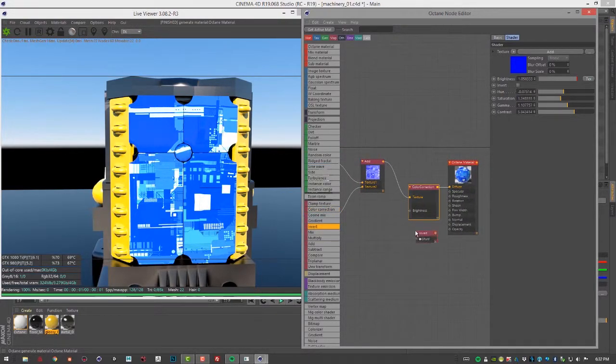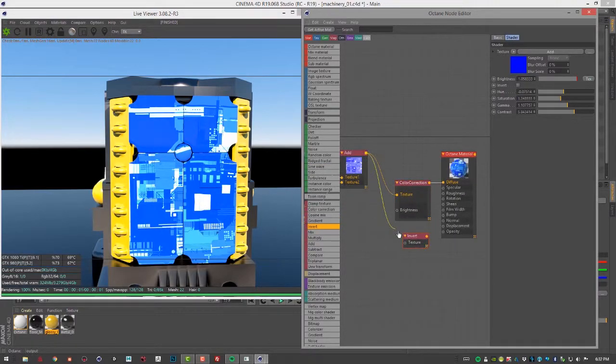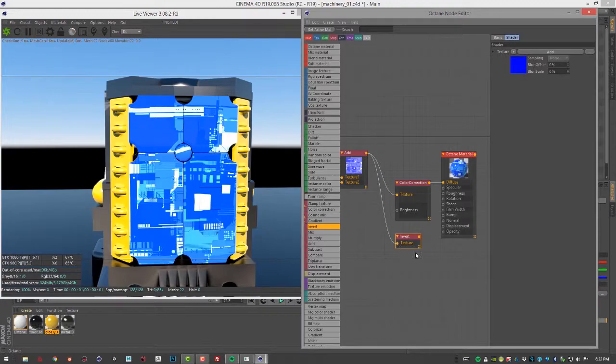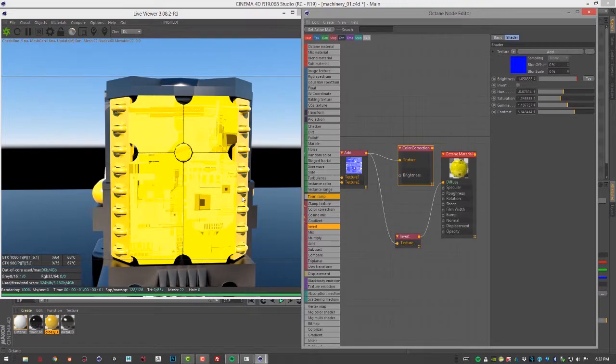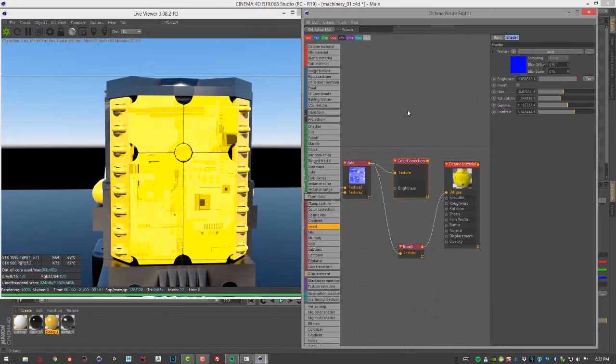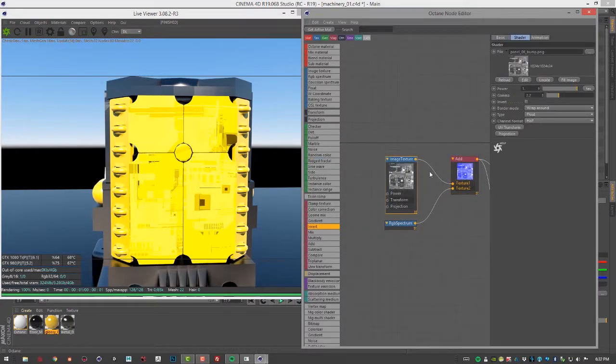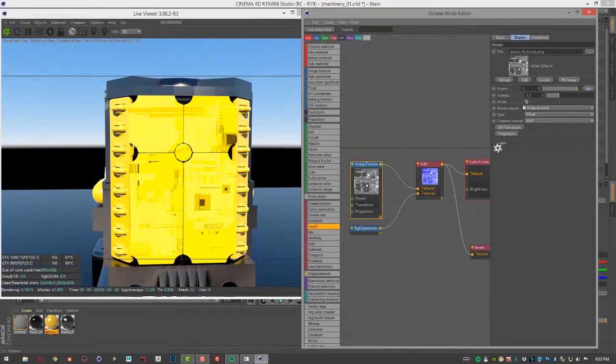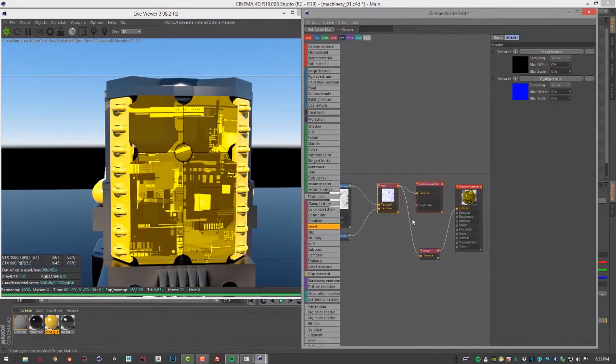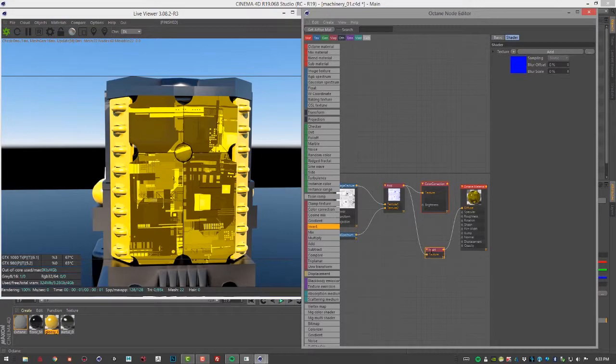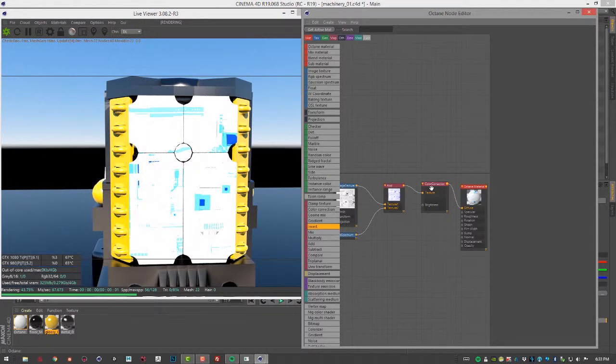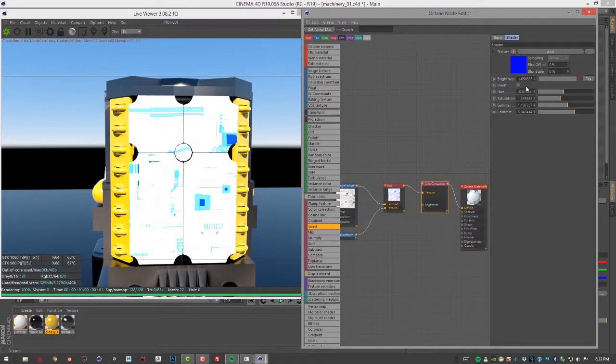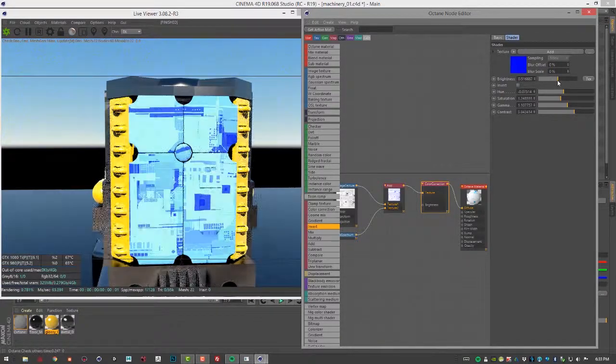The invert is not super exciting. It allows you to invert the texture. If I put the result of the add texture into the invert node and then plug this into diffuse, it inverts the colors. Note that the color correction node also has an invert, and many of the other nodes have a built-in invert.